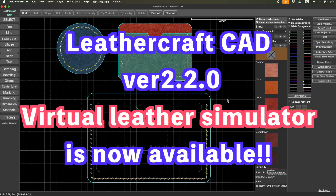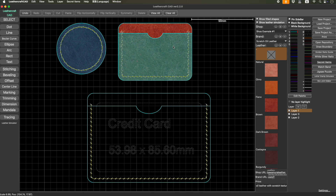Hello everyone. I'm Lucia Tien. Today I have released Leathercraft CAD version 2.2.0. It has a revolutionary feature that you can actually attach a picture of leather onto your pattern. That way you can virtually test the combination of leathers and also color of the threads and pitch of the threads. With this feature, you will be able to guess what the final product looks like.